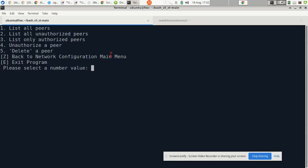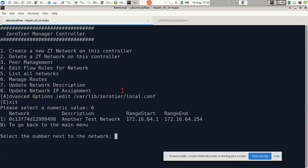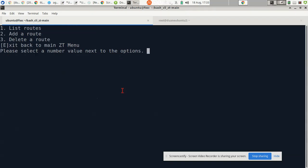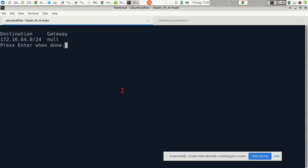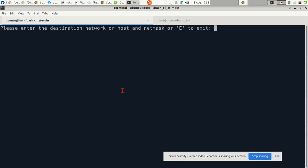So I'm going to hop over to my program, the Bash CLI ZT. I'm going to go back to the main menu and I'm going to manage routes, number six right here, manage routes. Select a network you want to manage routes for, number one. And then I'm going to list my routes. You see, my default route is the only one that's there. So I'm going to add a new one.